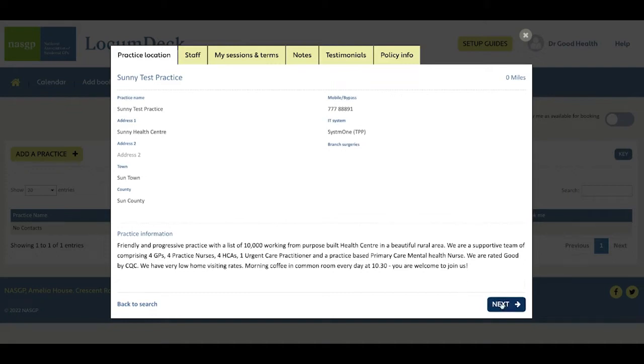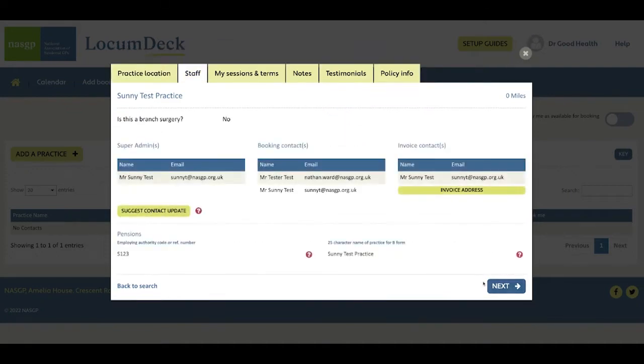Use the Next button down here to scroll through the tabs and here are some contact details of the staff and some information for your pension forms.